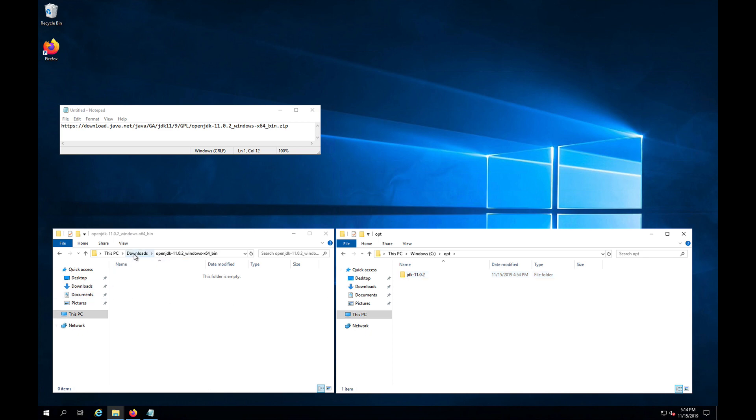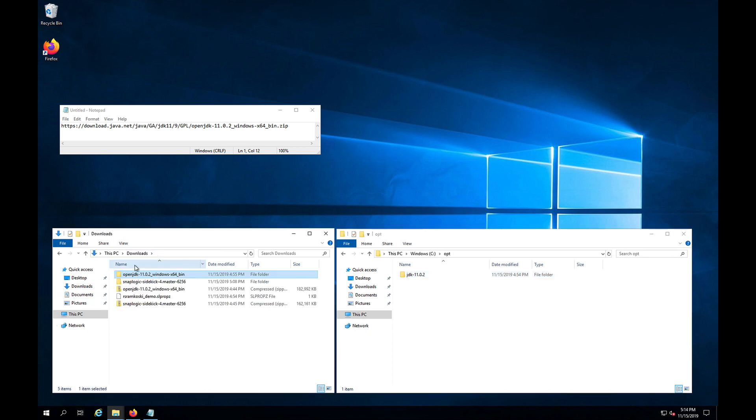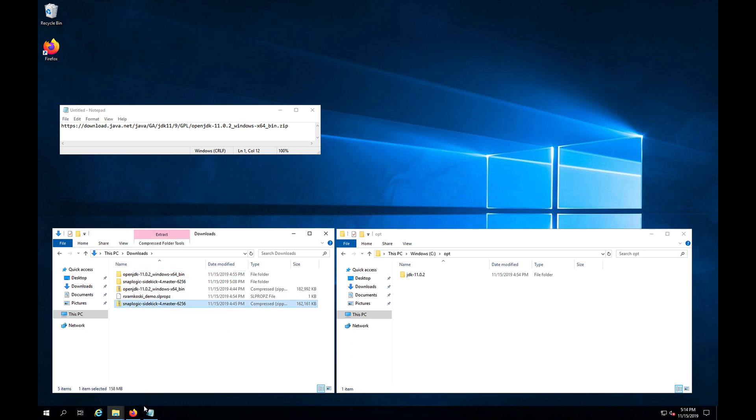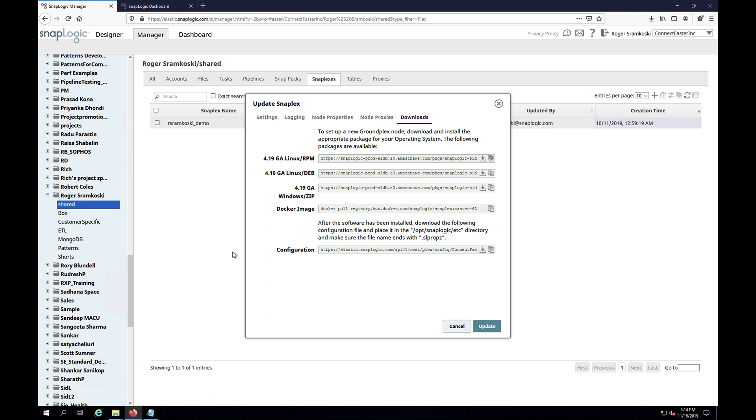Now if I go back to my downloads folder, I have also downloaded the SnapLogic installer zip file. And I have fetched that from inside of my shared folder. Yours might be up in a different location.